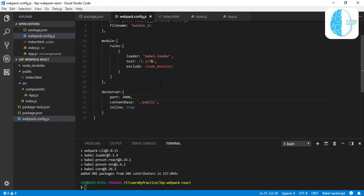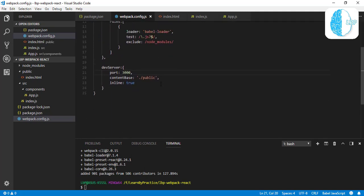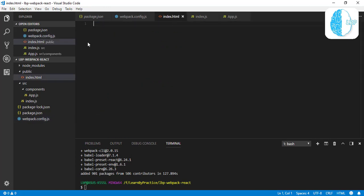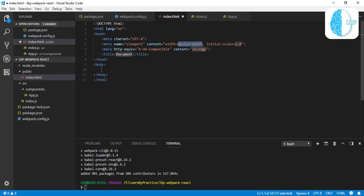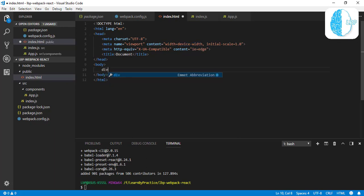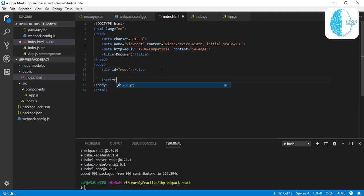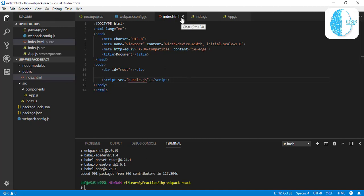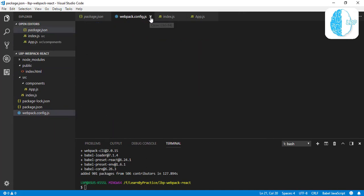I think that's it for our Webpack configuration file. So now let's jump to our HTML file. We need a div here with id root. That's it. And we also need a script with the src of bundle.js. I think that's it for our index.html.